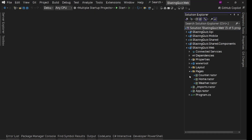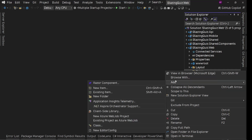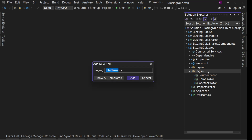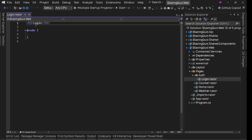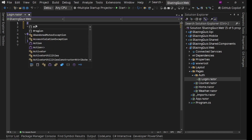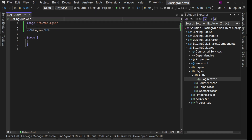In web, in pages, we are going to create a folder — auth slash login dot razor — because we want to have a register page as well for user registration. So we have pages/auth/login.razor. This is going to be a routable component, so we need to add the @page directive, and the URL should be auth/login. Save it and we should be good.